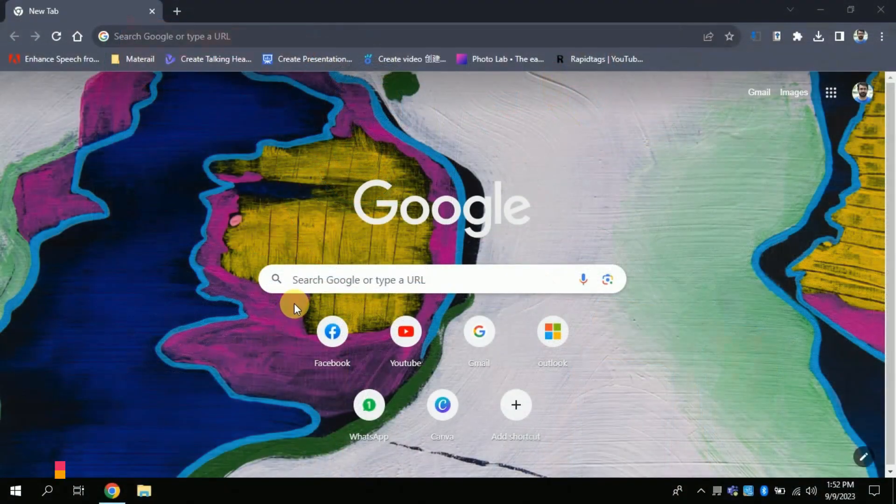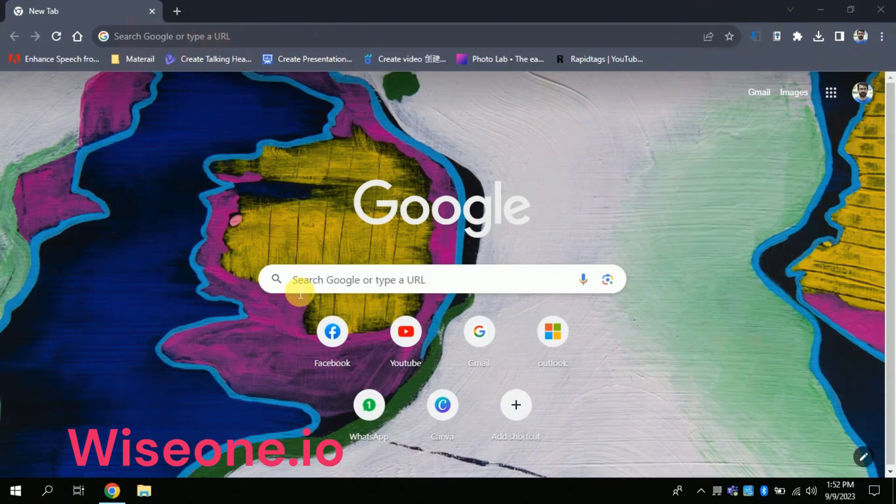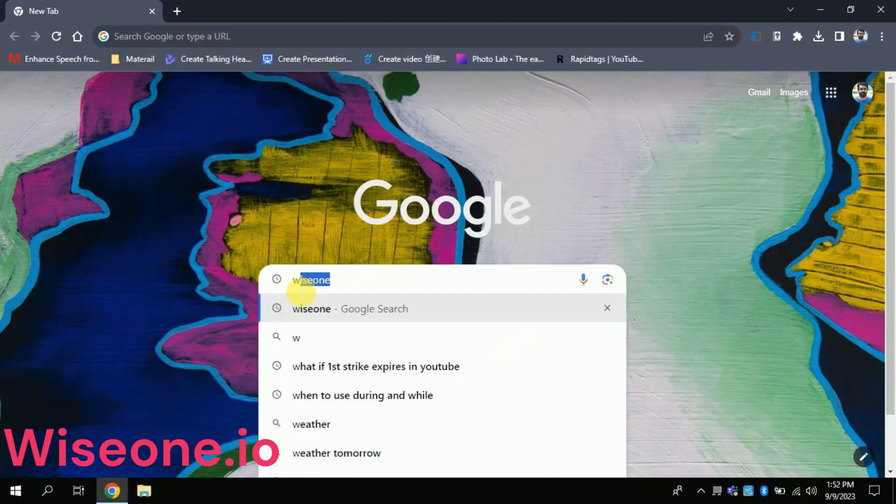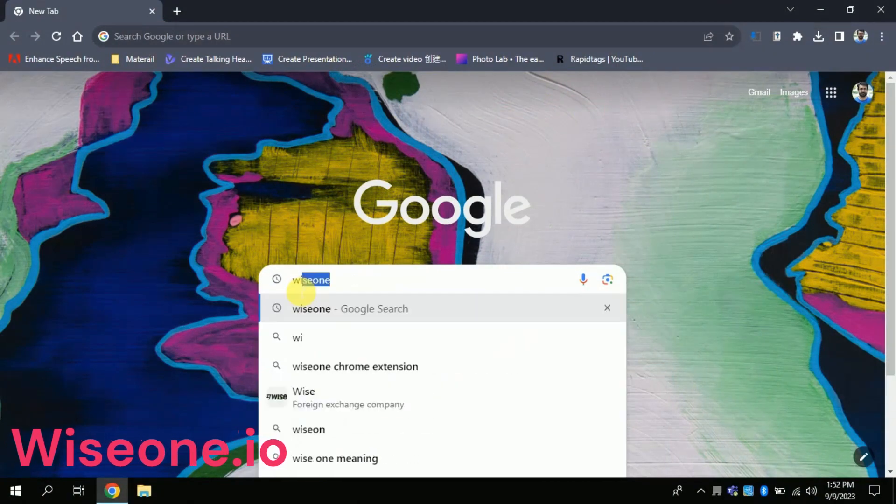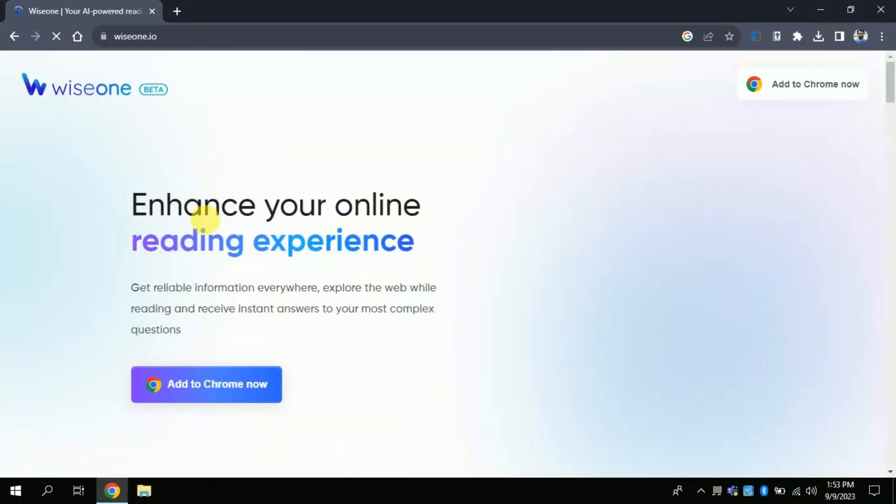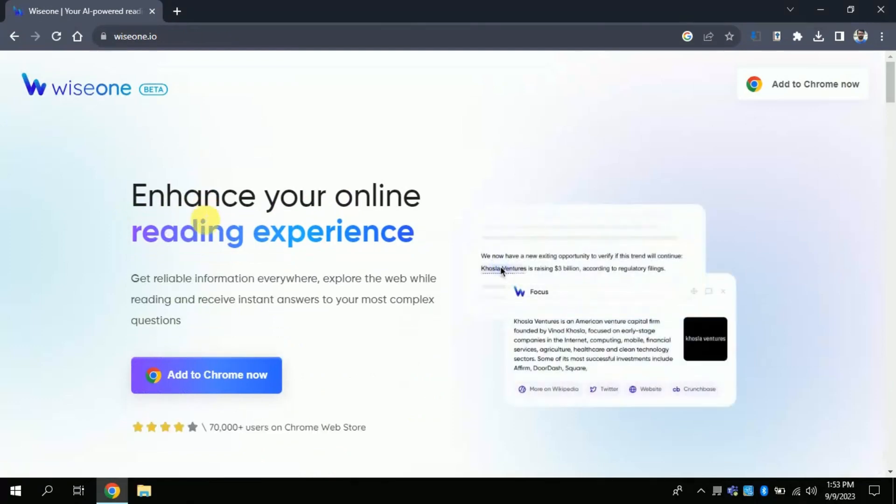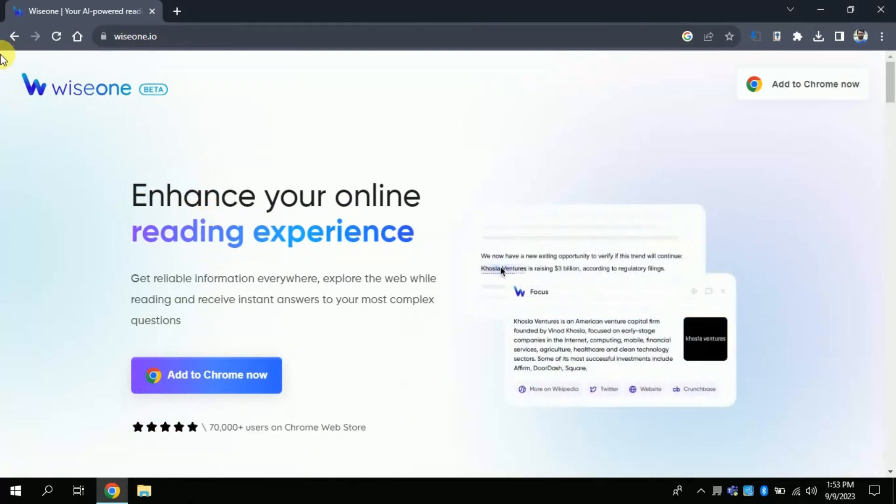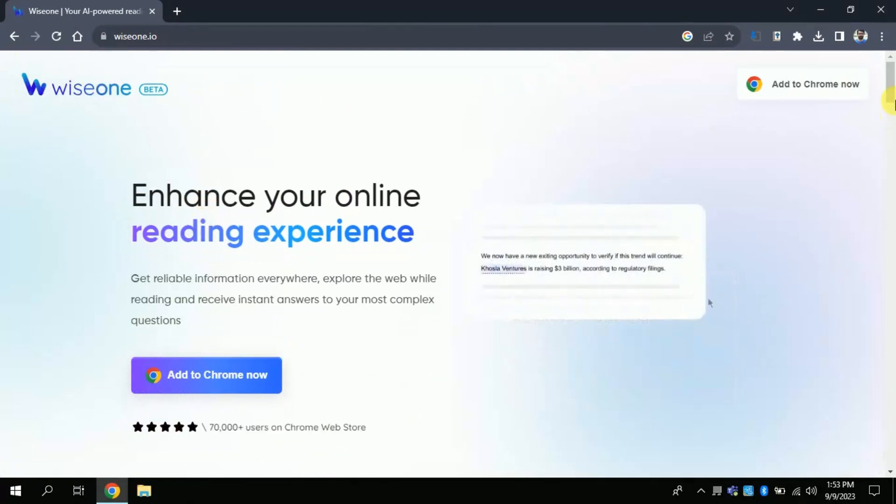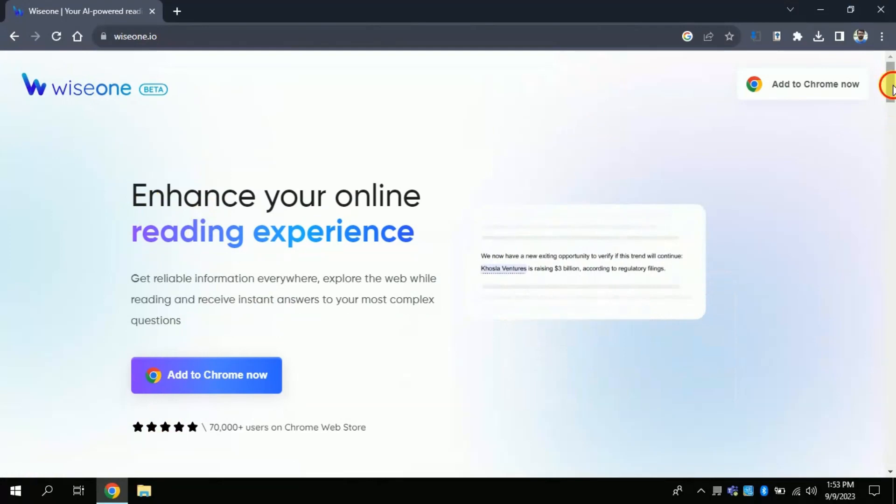First of all, you have to open Google Chrome, then in search bar type wiseone.io. This will lead you to the official page of WiseOne. Let's explore this page a bit.